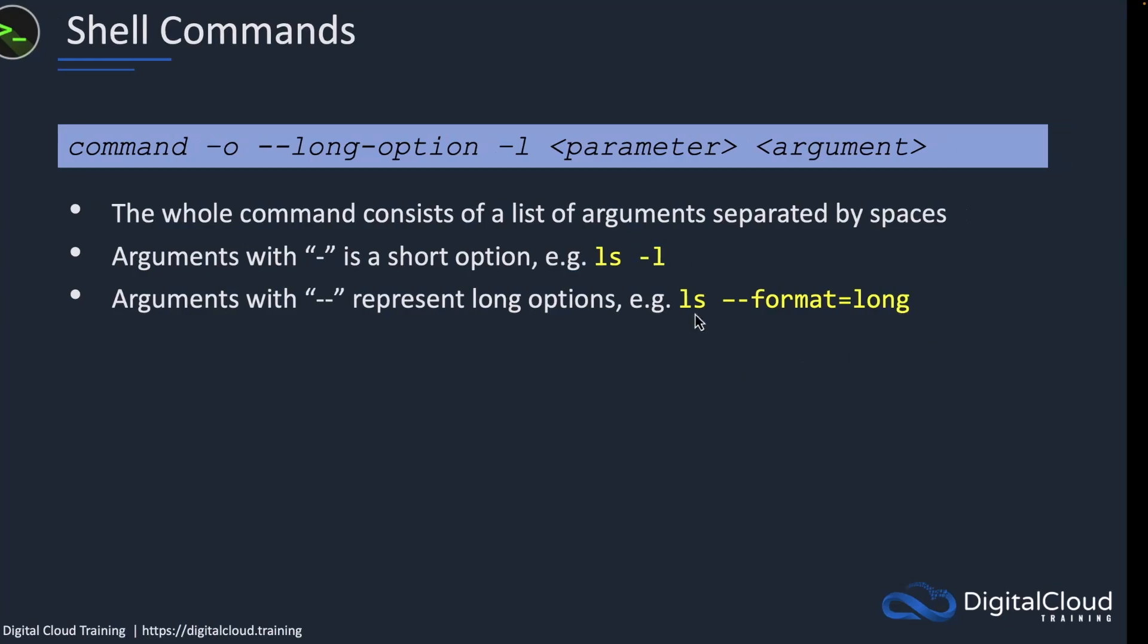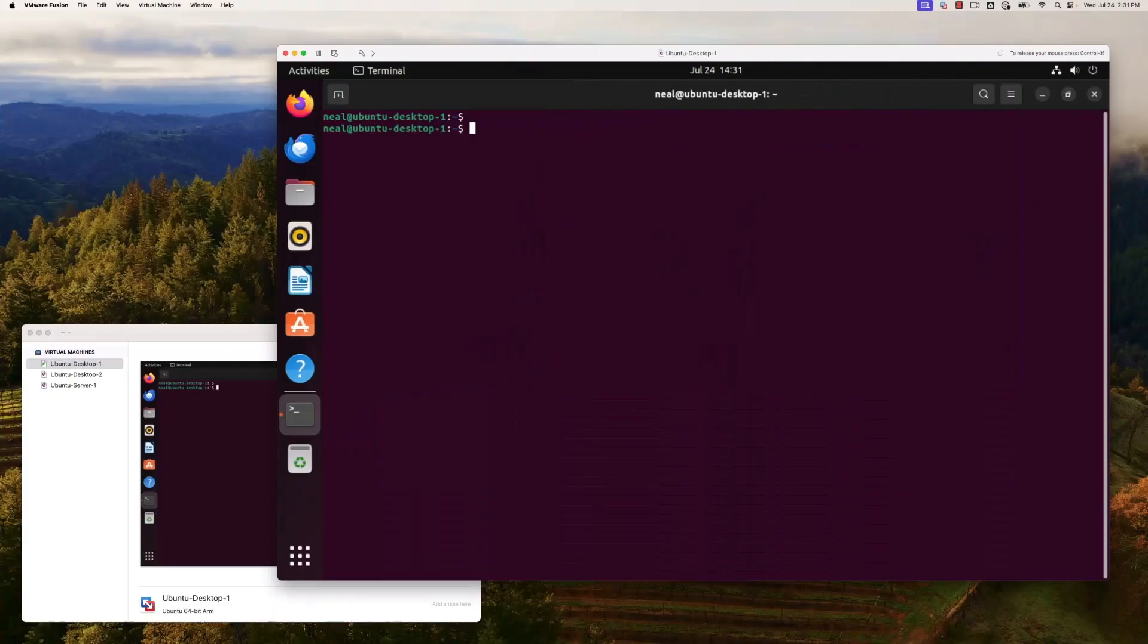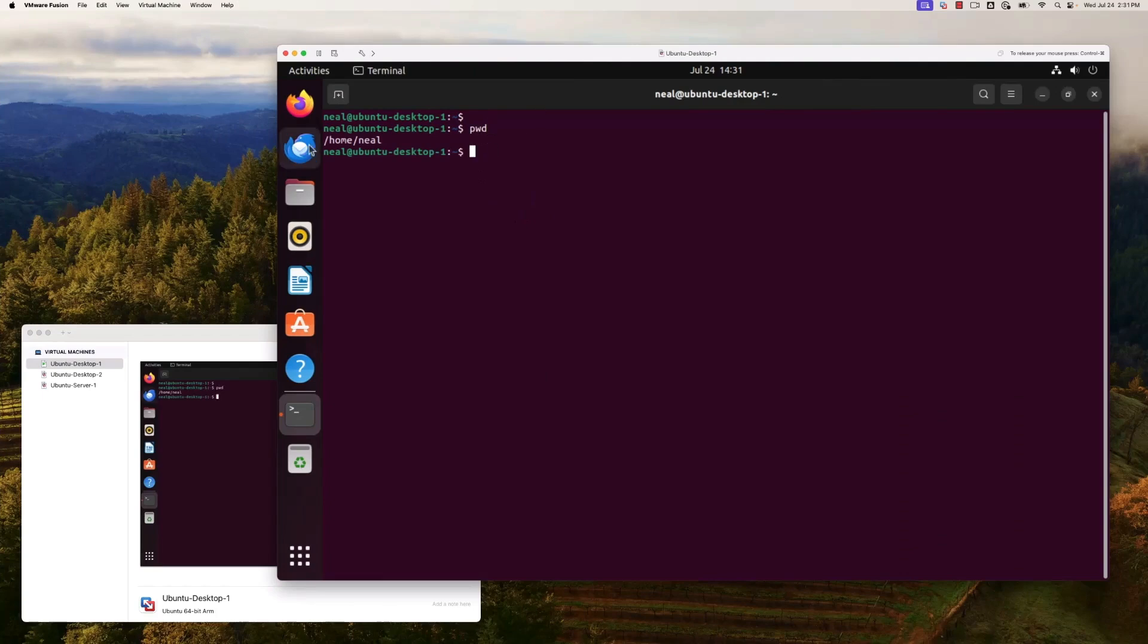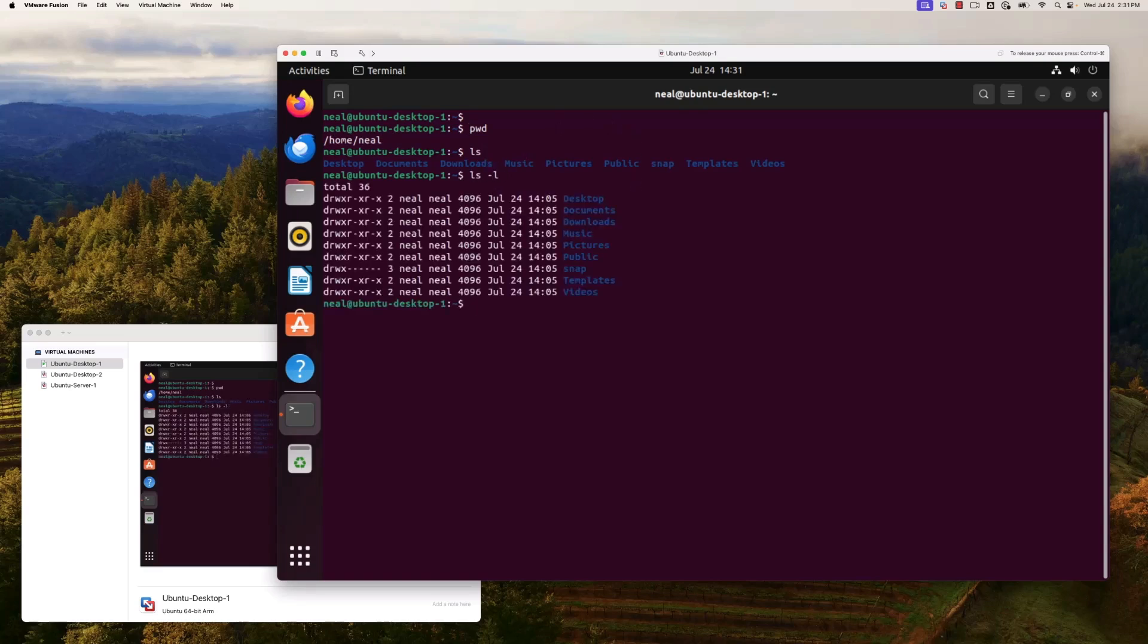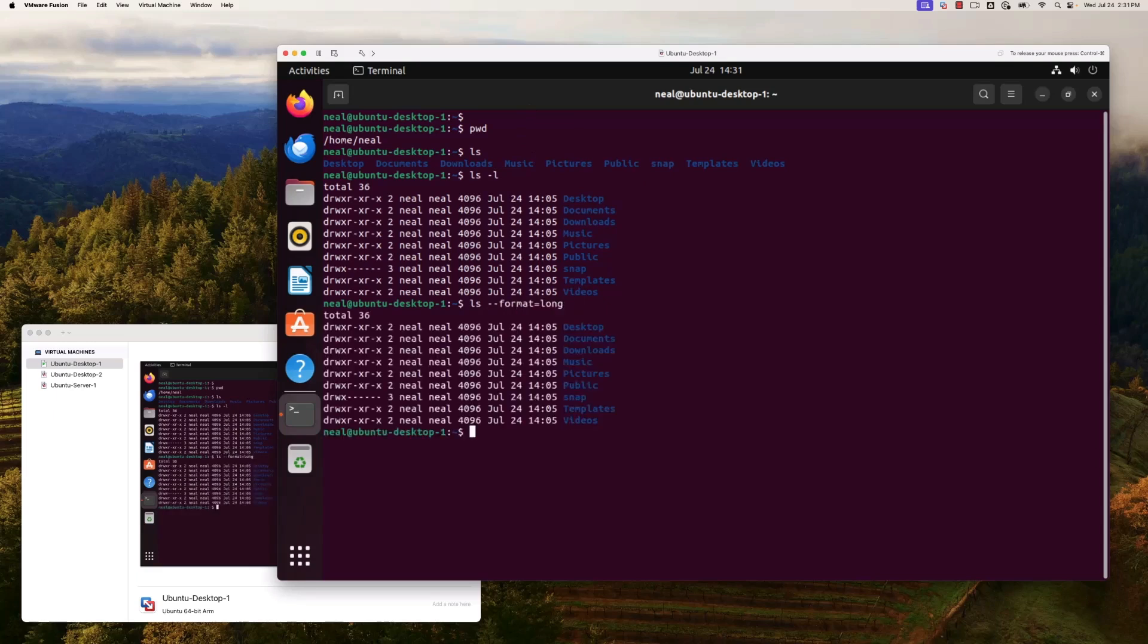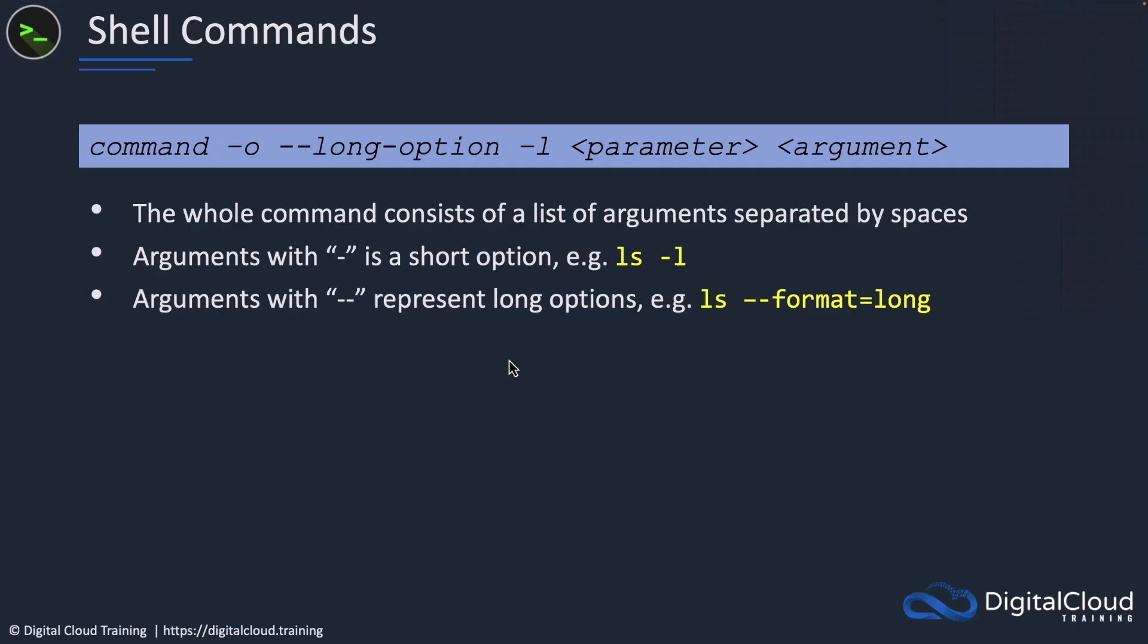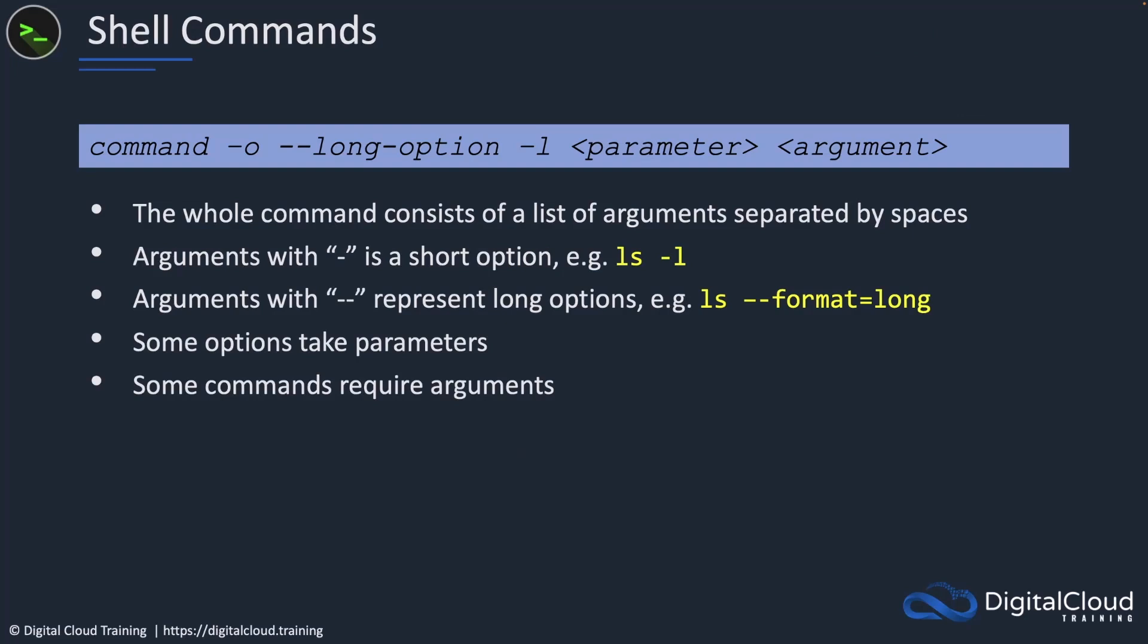Let's have a look on Ubuntu. I'm on my Ubuntu desktop here. If I run the pwd command, print working directory, I can see where I am, in the slash home slash Neil directory. If I run the ls command, it's going to list the contents of that directory, and we can see some top level folders. If I run ls dash l, it's going to give me a different format with more information. But if I run ls dash dash format equals long, that also provides exactly the same output. Often we can use these as a shortcut, this makes life a little bit easier.